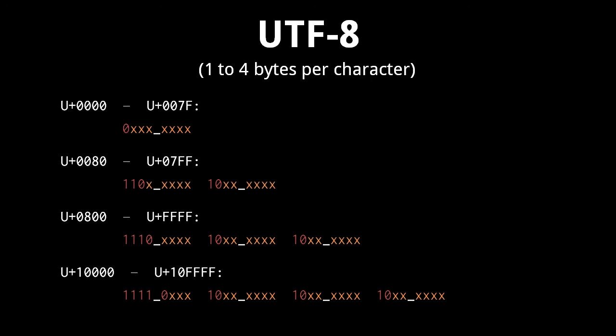In the three byte encoding, the first byte always begins with 1110, the second and third bytes both begin with 10, and the remaining bits specify the code point. In the four byte encoding, the first byte always begins with 11110, the second, third, and fourth byte begin with 10, and the remaining bits specify the code point.